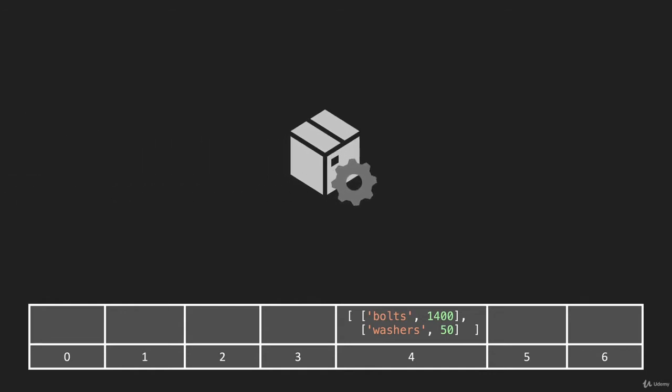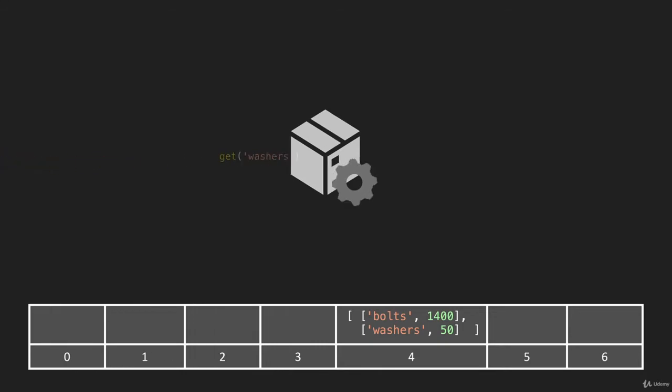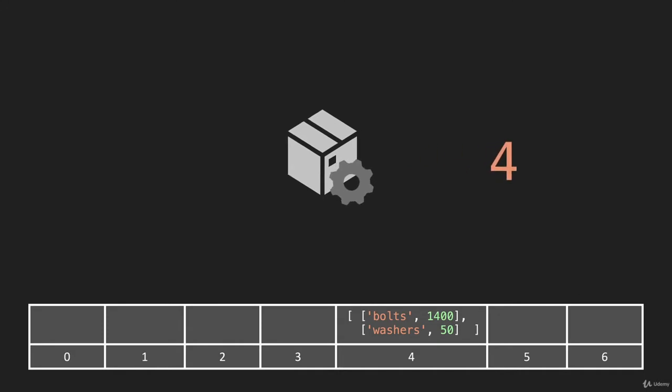And this to represent our hash method. So if we say get washers, it's going to go into the hash method, and it's going to return the number four, just like it did in the set method.